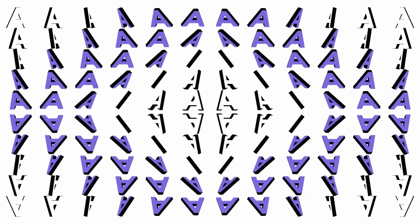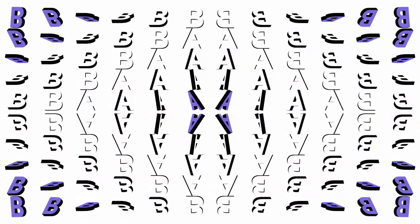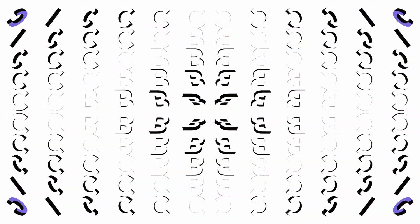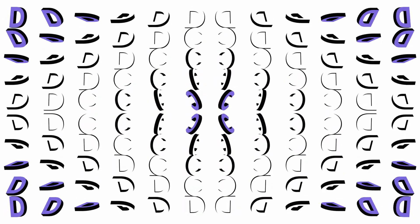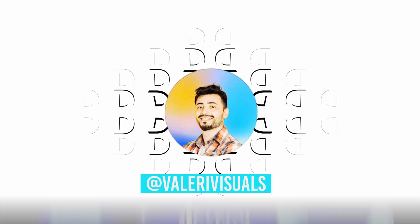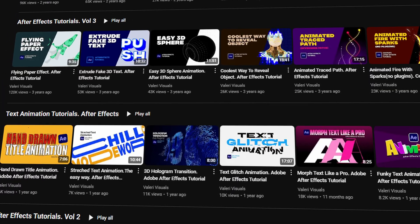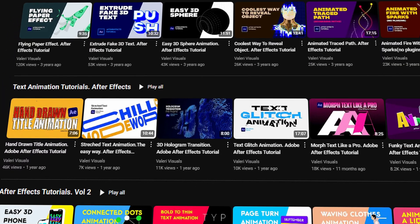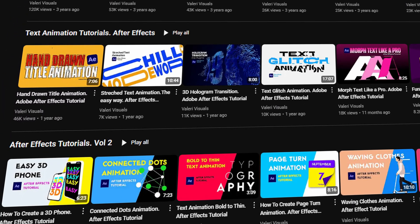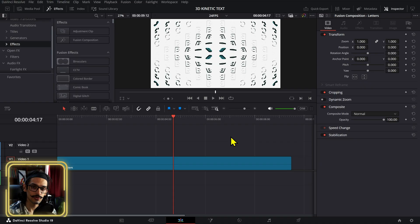In this video we will be creating a really cool 3D kinetic typography effect in Fusion. This video was inspired by a tutorial made by Valerie Visuals, who makes tutorials on After Effects — he has a ton of really cool motion graphics tutorials, so make sure to check out his channel. I'm going to link his video here as well.